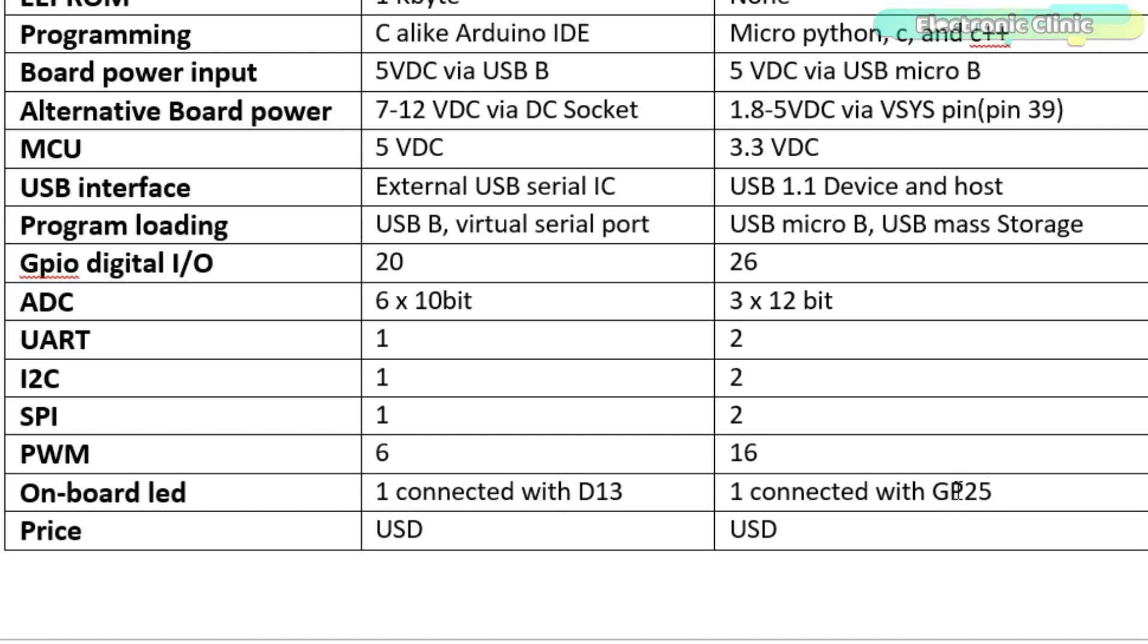The Arduino board price may vary depending on whether you are purchasing the clone version or the genuine one. But even the clone version is more expensive than the Raspberry Pi Pico.